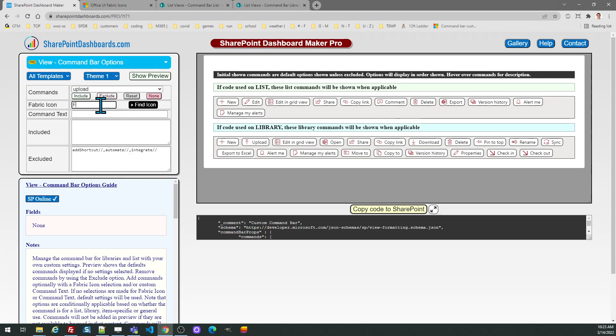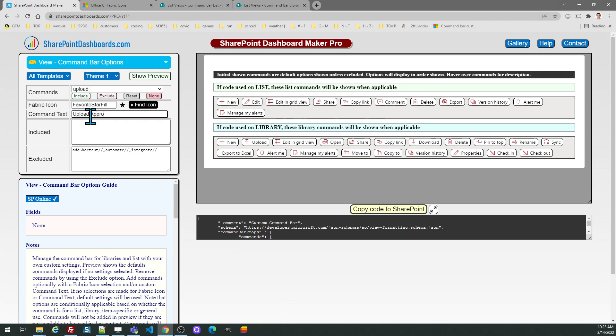And I'm going to give it a different icon. It's going to be a star and I'm going to change the words that will appear next to the upload command. So I'm going to say upload approval document.